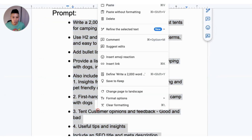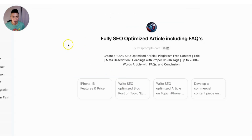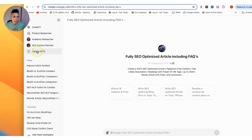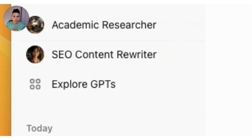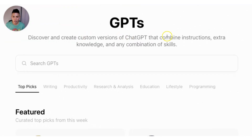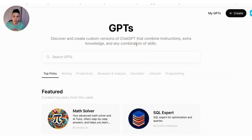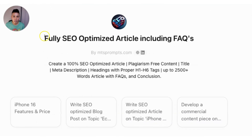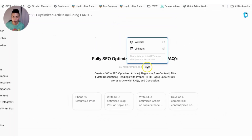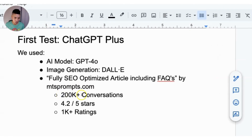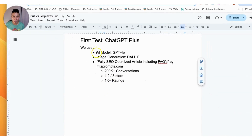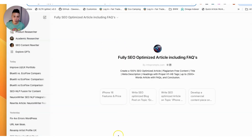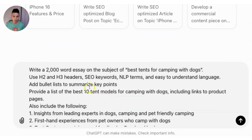Starting with ChatGPT, I'm copying the prompt in. In ChatGPT, you have access to Explore GPTs — custom versions of ChatGPT that combine instructions, extra knowledge, and skills. I found a GPT called 'Fully SEO Optimized Article Including FAQs,' which is popular with 200,000 conversations, a 4.2 out of 5 star rating, and more than 1,000 ratings. I'm using the GPT-4O model and DALL-E, and I'm dropping the entire block of instructions in to generate the article.